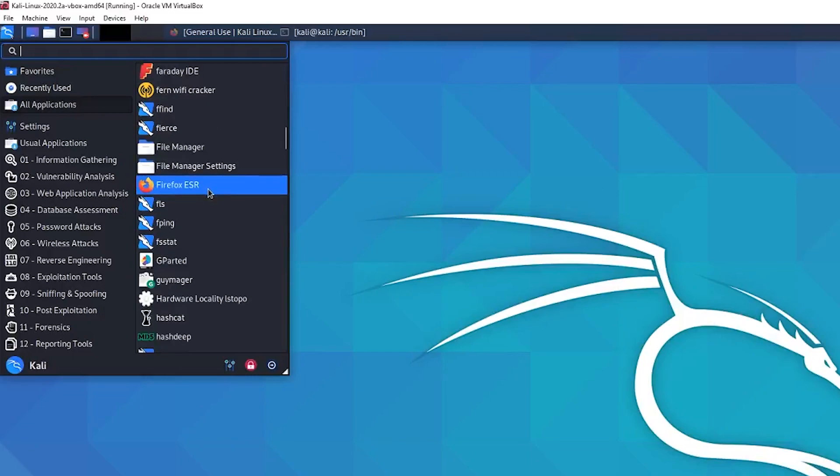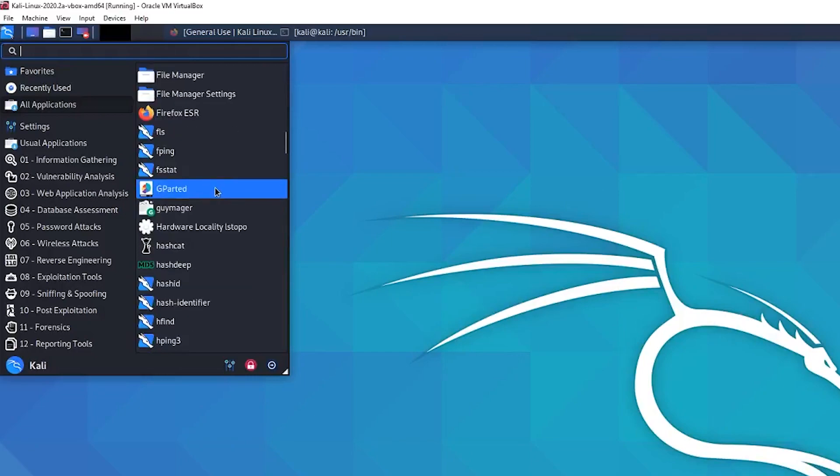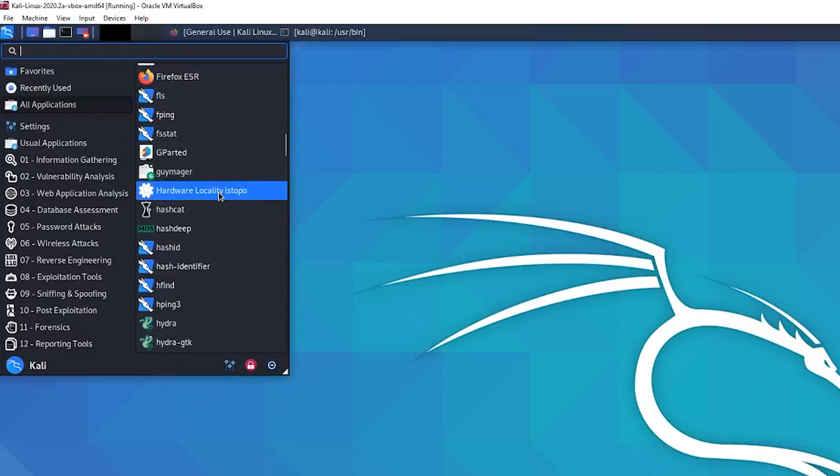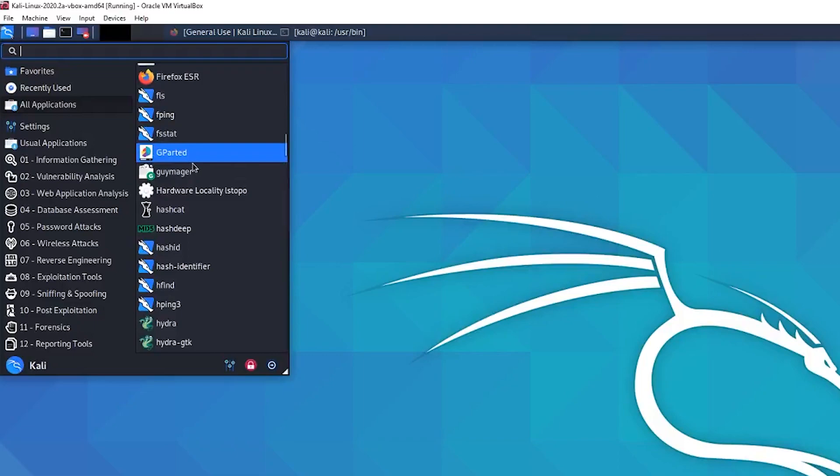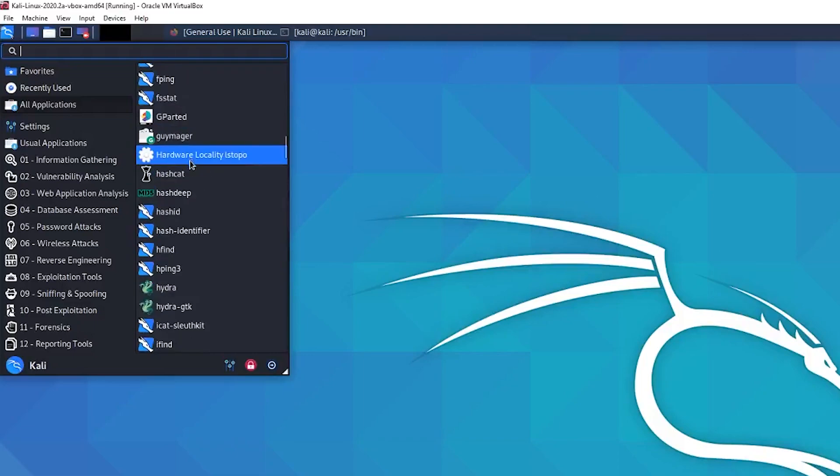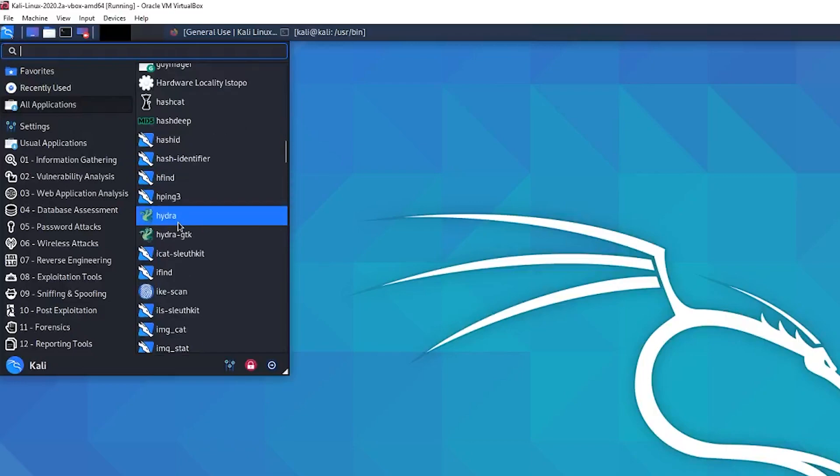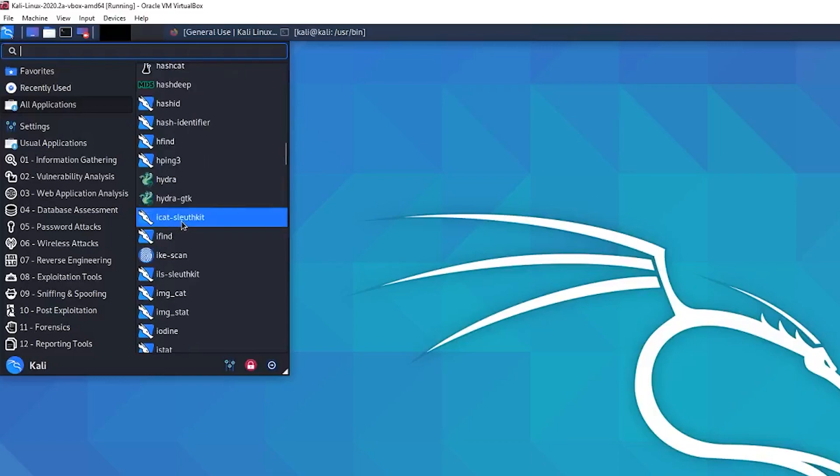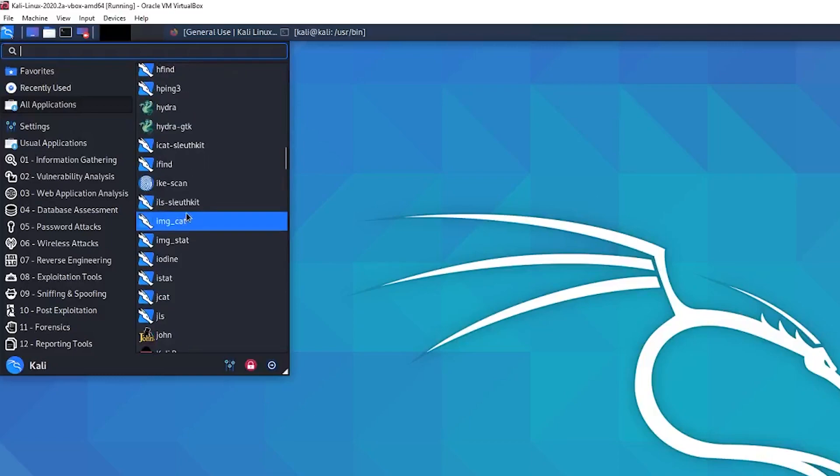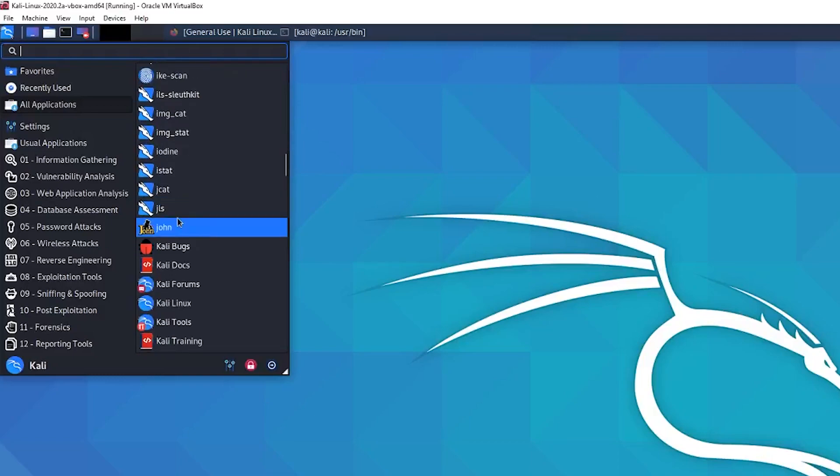Okay. Yeah. It does have Firefox ESR. That confirms that. F ping can be pretty useful. Sometimes I don't really use it too much, but you can custom craft here commands there to test stuff. Hashcat is pretty good for cracking hashes as well as John the Ripper, which we'll get to later. Hydra, a really useful one for brute forcing, mainly like web forms and stuff like that. John the Ripper for cracking passwords offline.